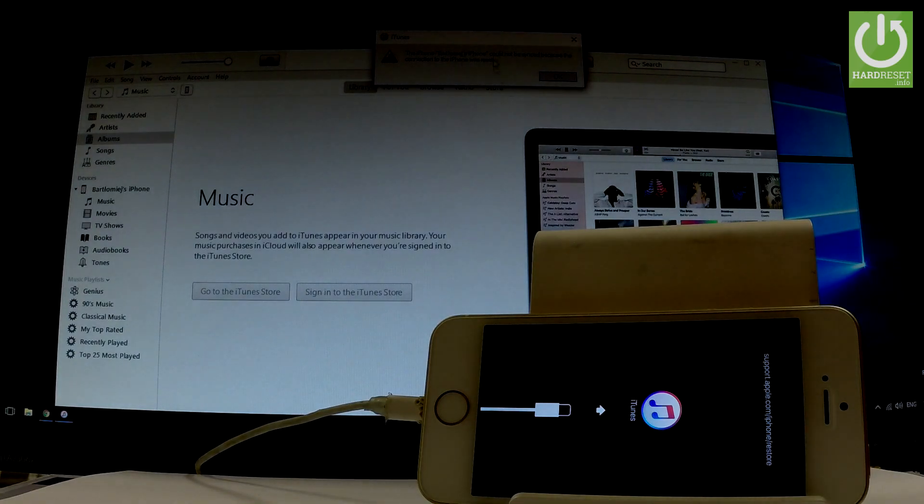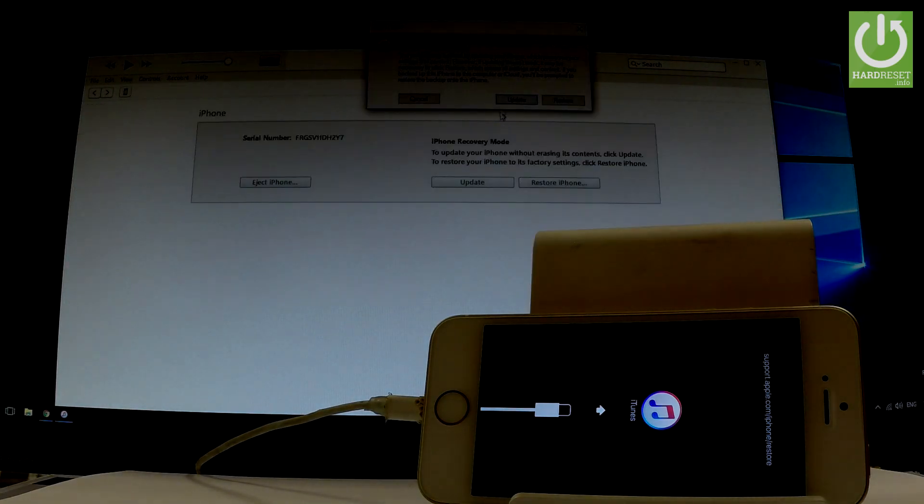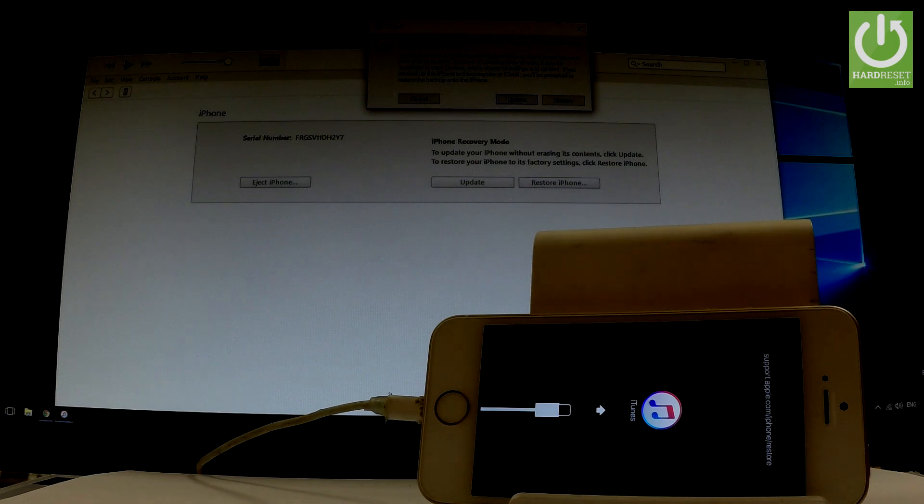When the following information pops up, choose OK. As you can see, there is a problem with the iPhone—the iPhone requires to be updated or restored. This is the purpose of recovery mode.